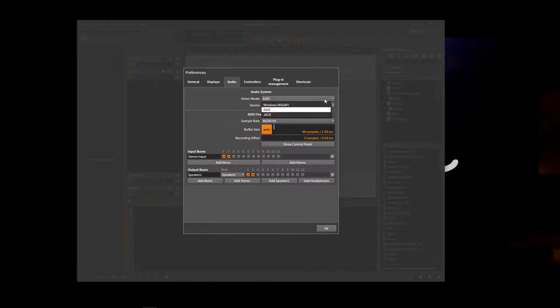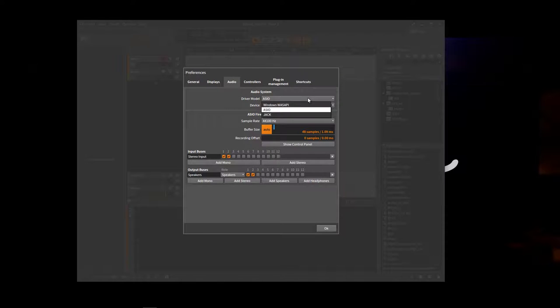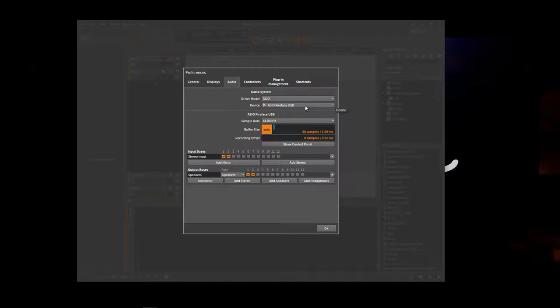So audio, there's a tab here that says audio. So there are two main driver models. ASIO, which is what you want to use if you've got a Pro Sound Card. So if you can use this one, I've got my RME Fireface connected up.